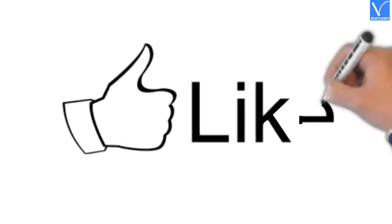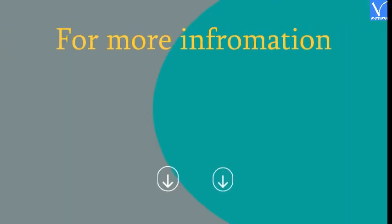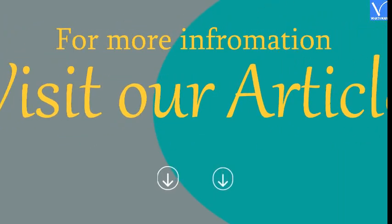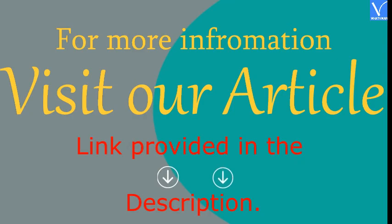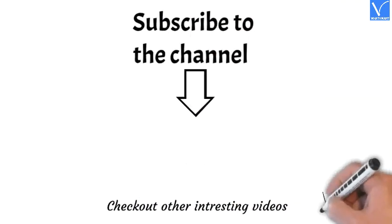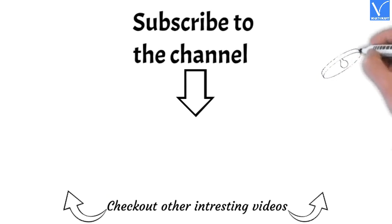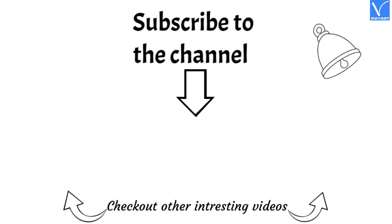Hope you like this tutorial. For more information, visit our article. Link provided in the description. Subscribe to the channel for more interesting videos and don't forget to hit the bell icon.